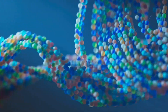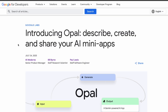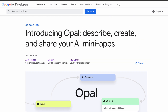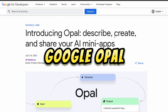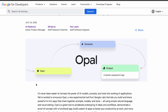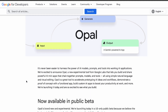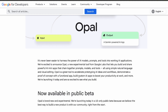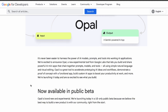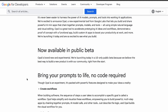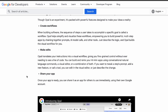Welcome to another video. Google has done it again by dropping another game-changer tool called Opal. This is not just another flashy tech toy — it's a completely new way to think about building applications with AI. We are talking about an AI app builder that lets you create and share your very own AI-powered mini apps, all without writing a single line of code.